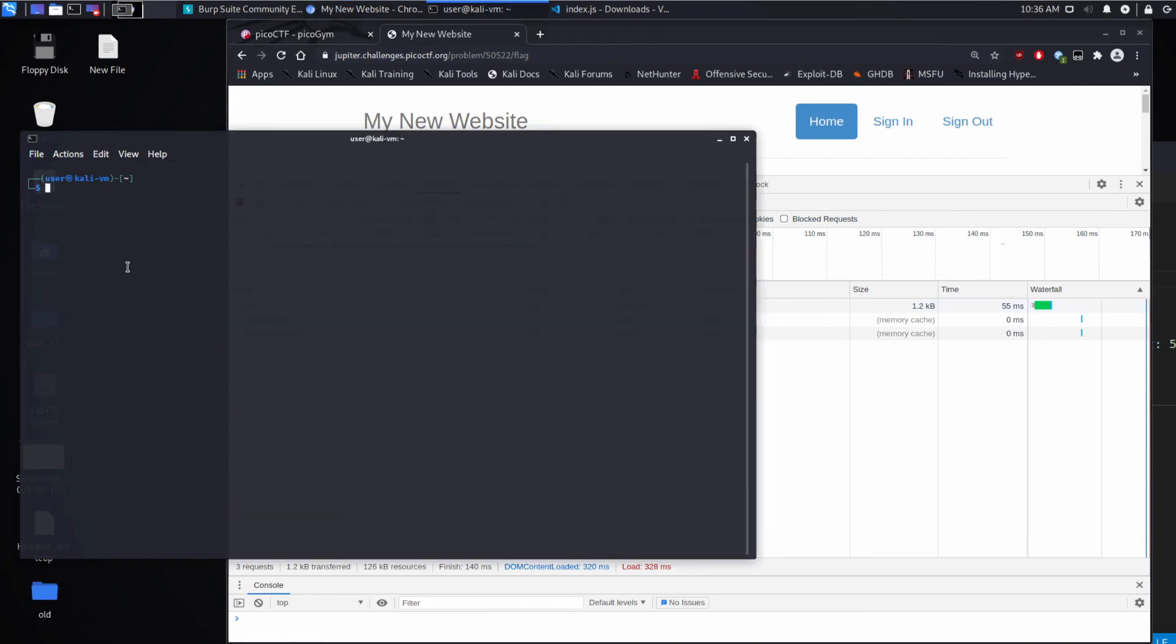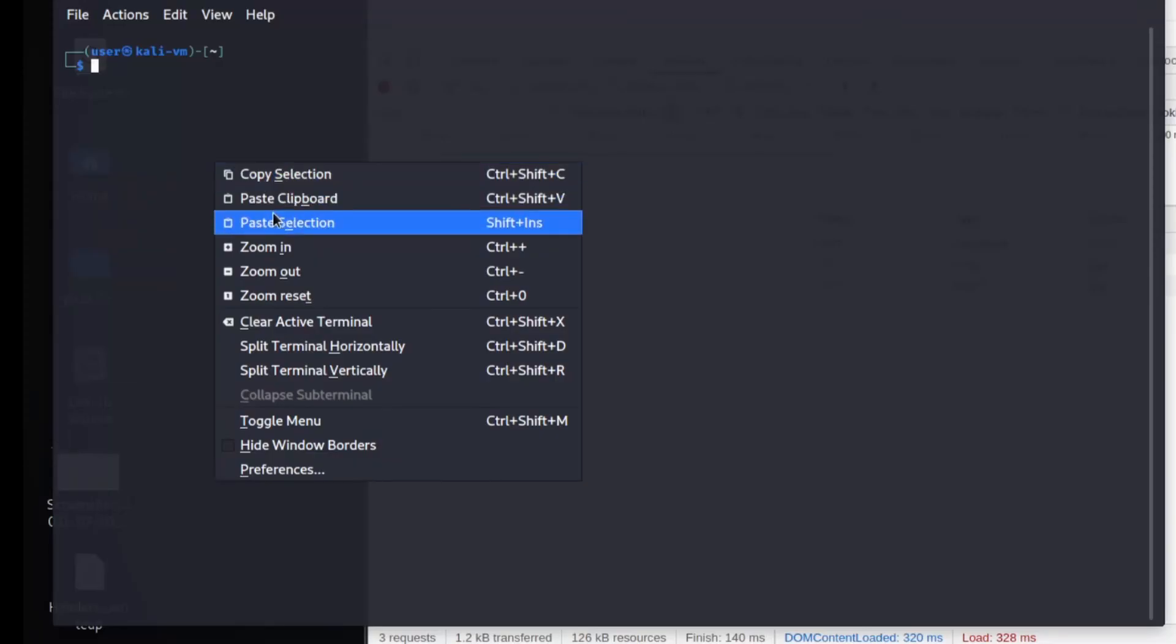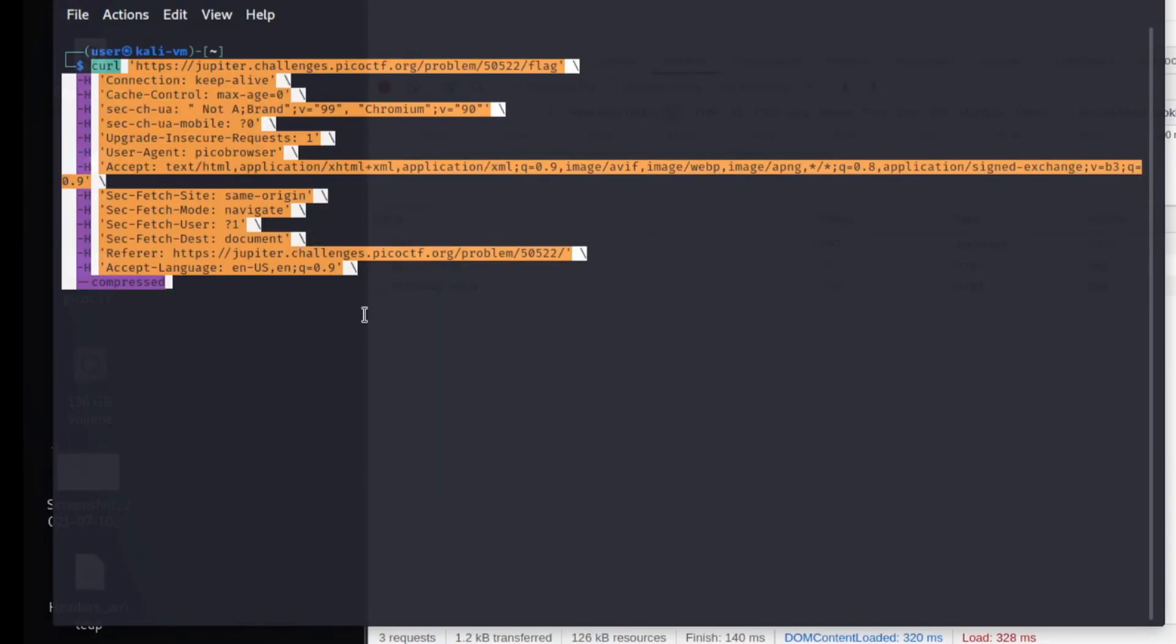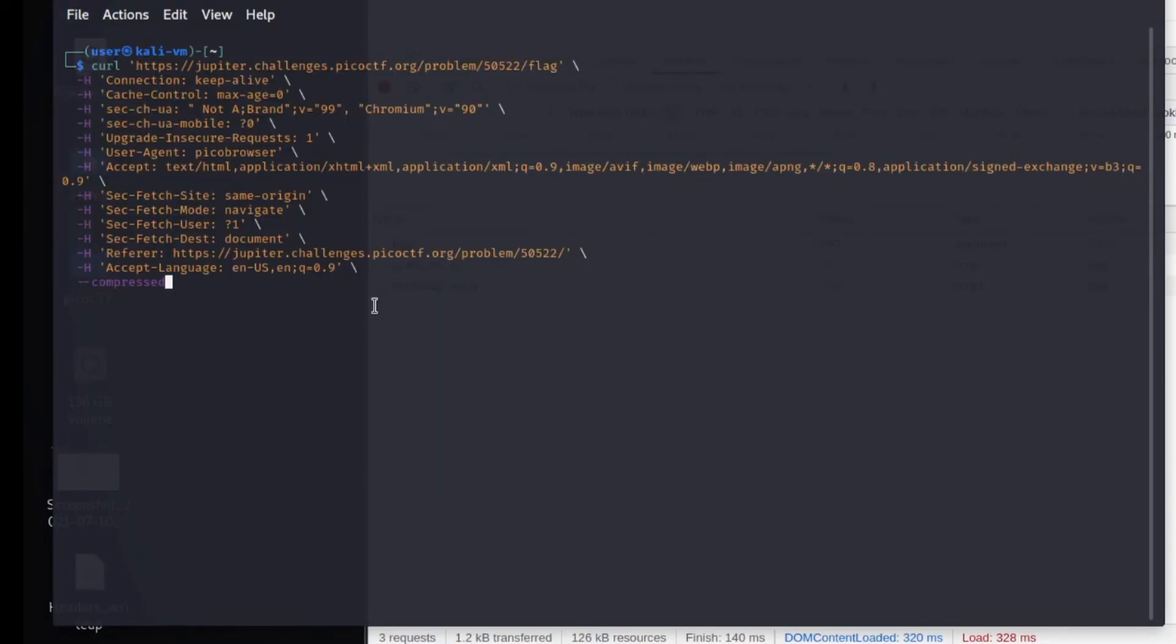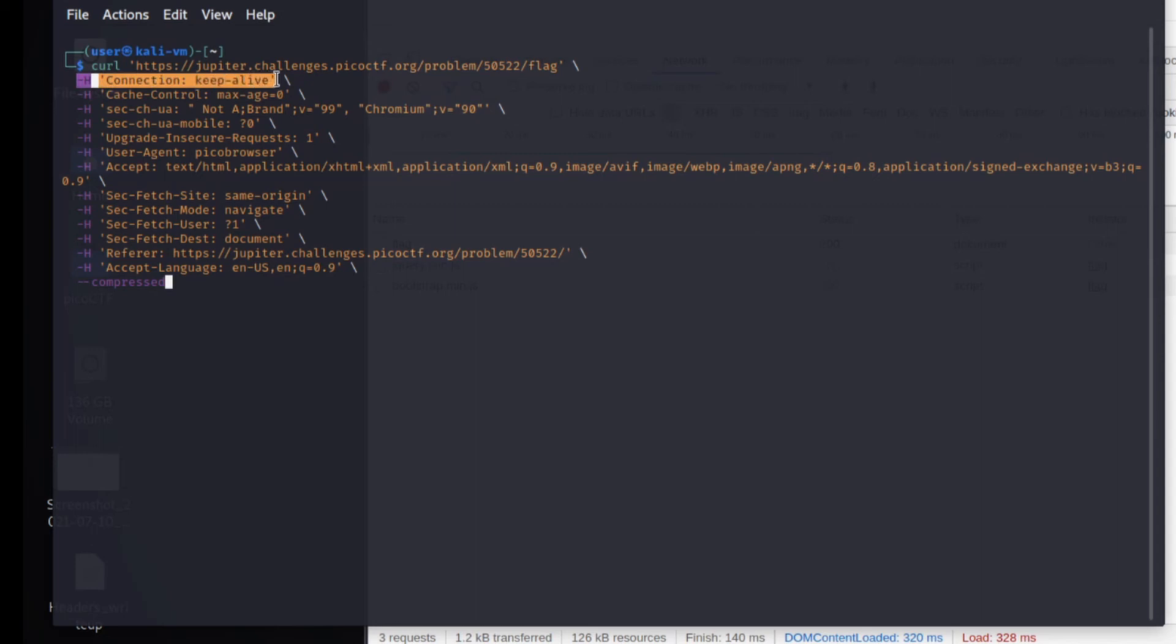So curl is a command line utility. And then I'm going to paste it in here. And what you can see is curl takes a URL, this top guy right here. And then the minus H flags, those are headers.